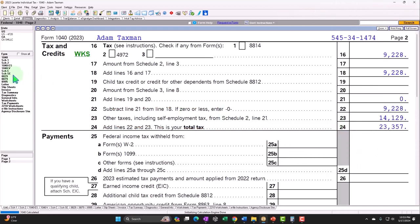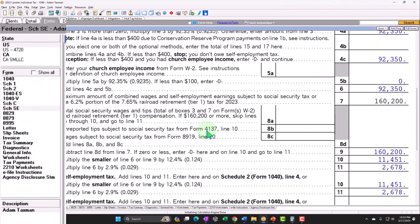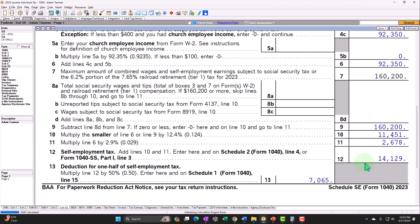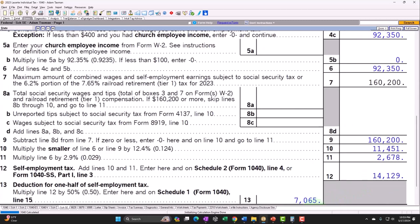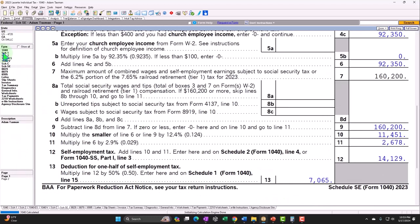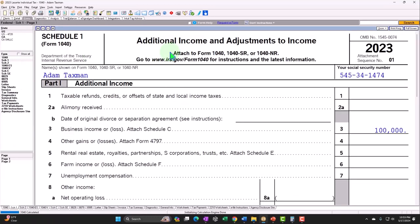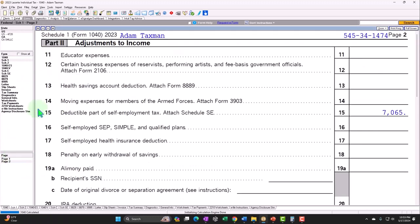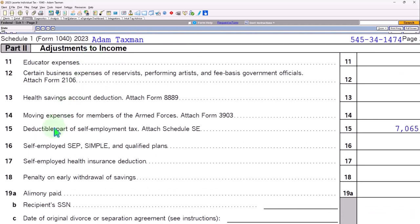That rolls through to the Form 1040, page number 2, line 23, other taxes, including self-employment tax, $14,129. Also, on that Schedule SE, we can see that half of that $14,129 is here. $7,065 deductible on the Schedule 1. So, we go to the Schedule 1, where we saw the additional income and adjustments to income. But this time, we're going to page number 2, which is part 2, adjustments to income, line 15, deductible part of self-employment tax, $7,065.